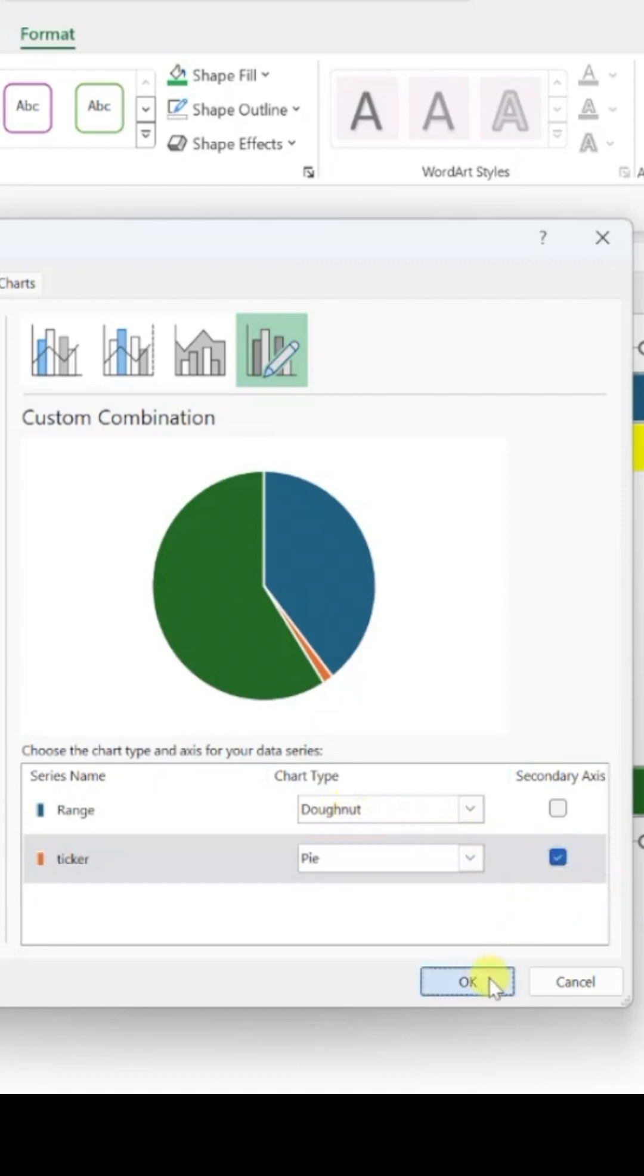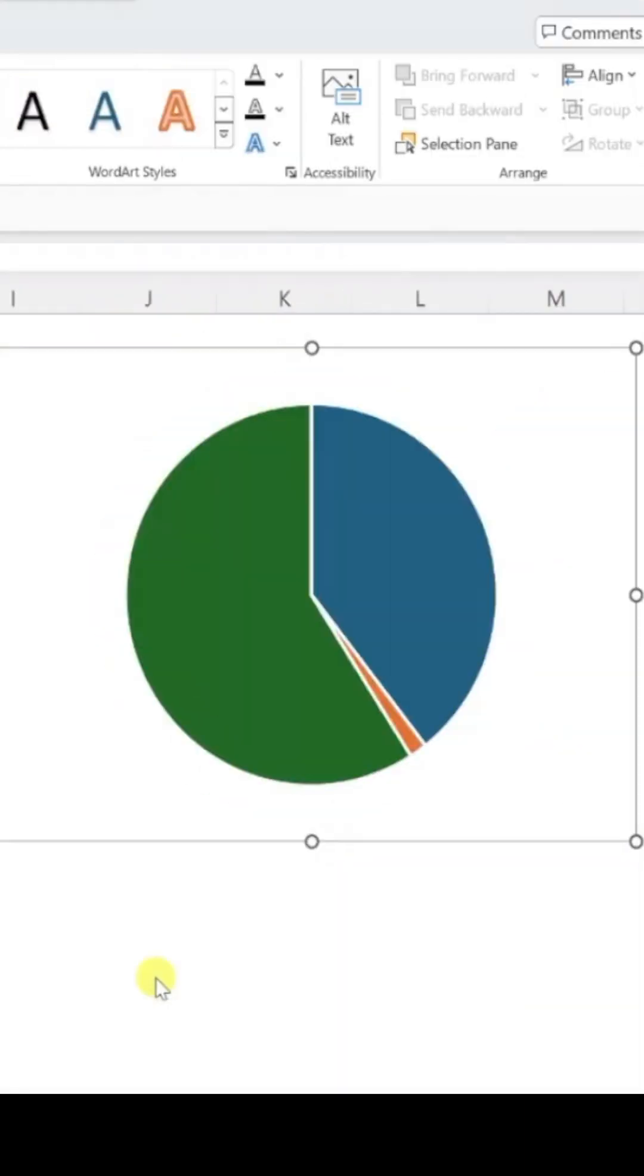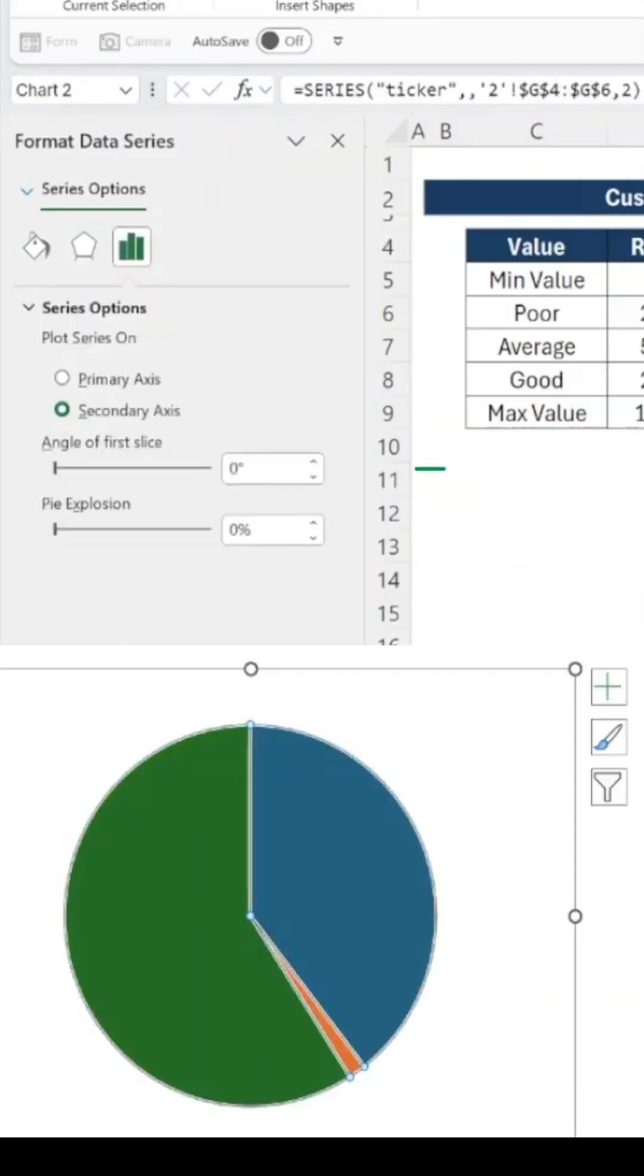Now, set the angle of the first slice to 270 degrees to align with the rest.